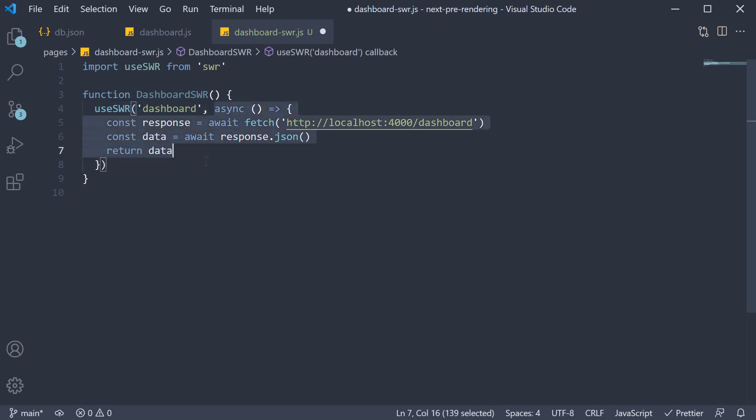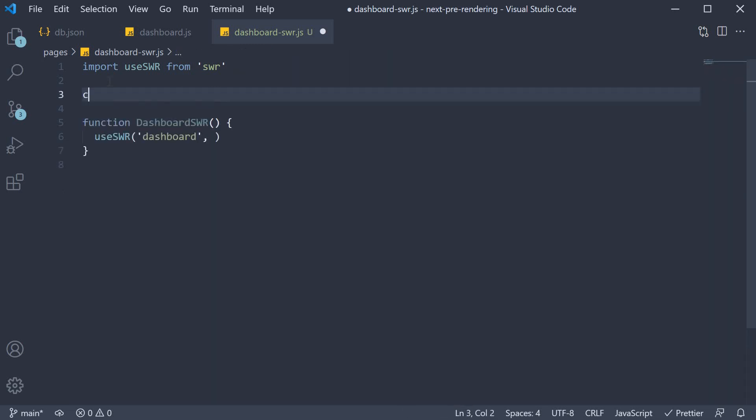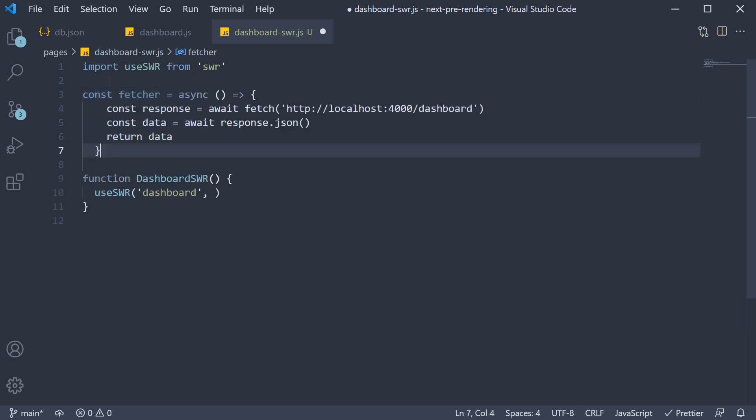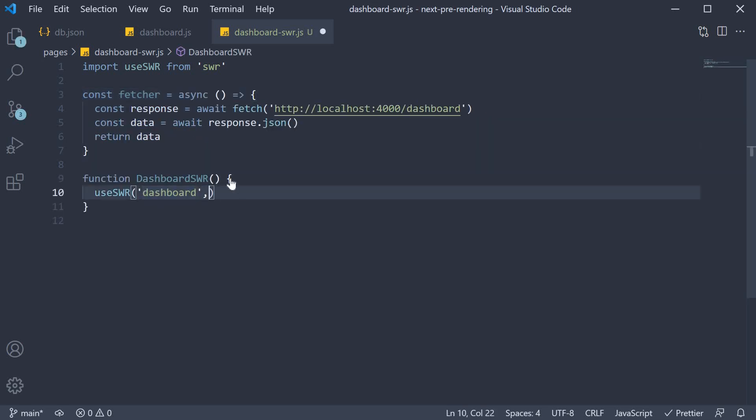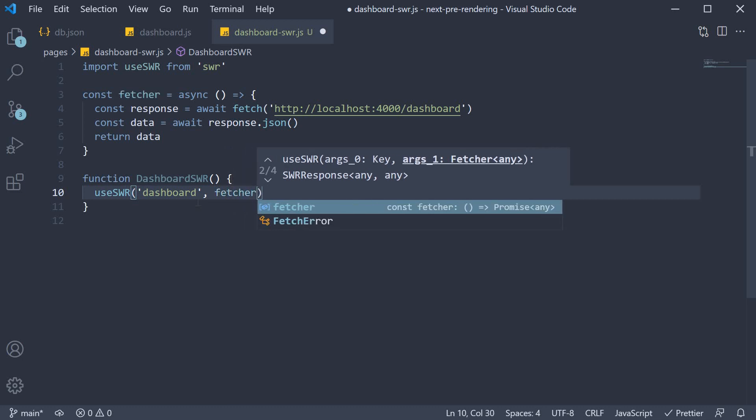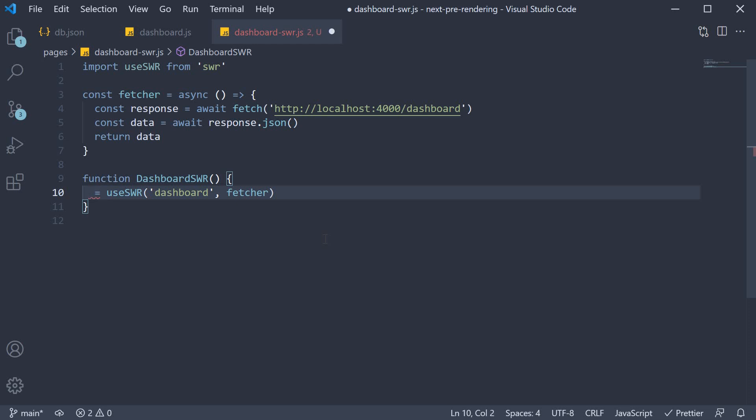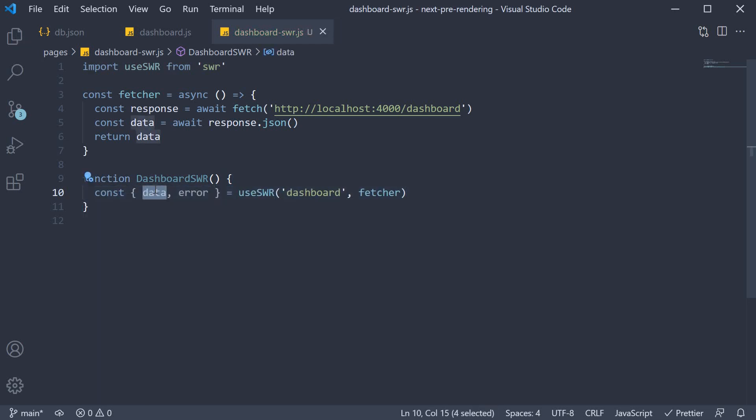Now this data fetching function can be defined here inline, but the common practice is to extract this into a function called Fetcher. Let's do the same. So cut and above the component, const Fetcher equals paste the function code. Now pass Fetcher as the second argument to useSWR. This hook returns a couple of things from which we can destructure data and error. Data would be our API data and error is any error encountered while fetching the data.